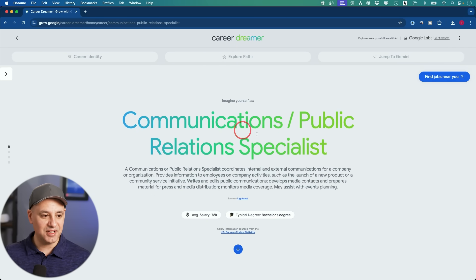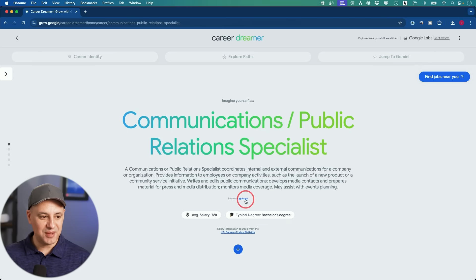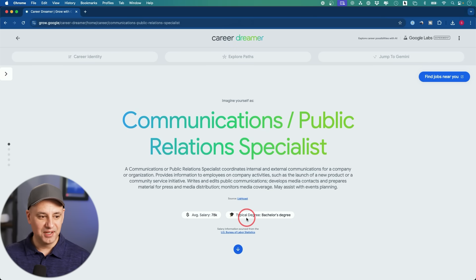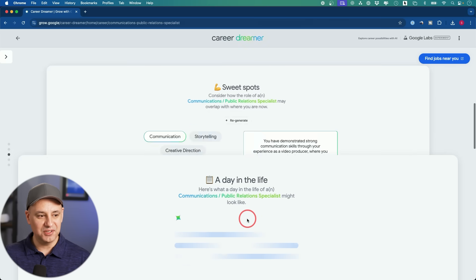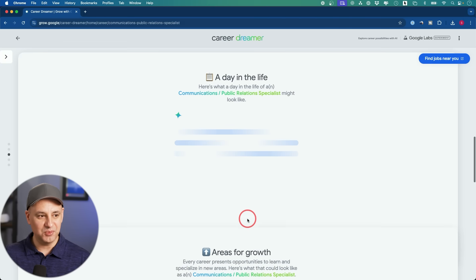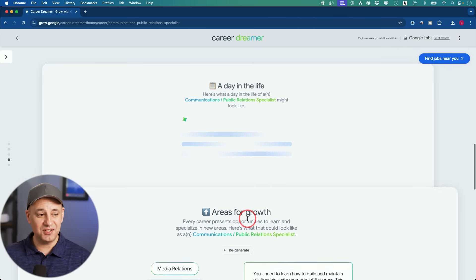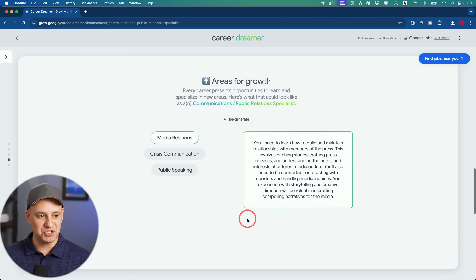I can click on any of these and explore further. I'm actually helping my son find a job right now, so this is really nice. It shows you the average salary, what kind of degrees are needed, and you could explore it in more detail. Even if you're not looking for a job, I think you'll find this one really interesting.